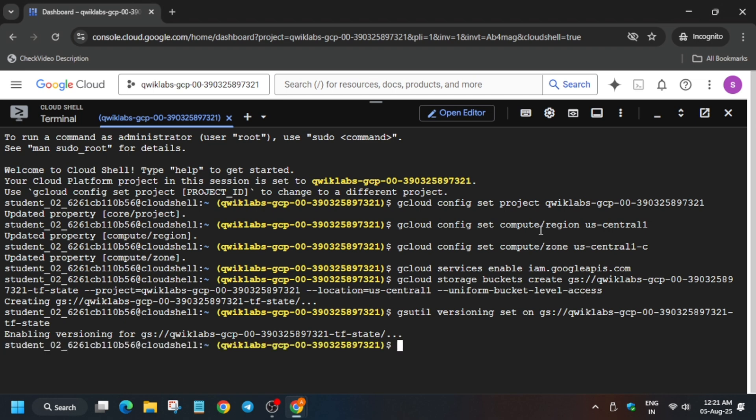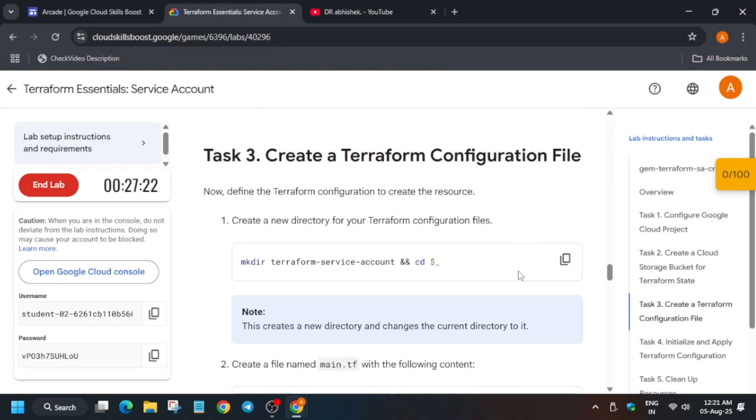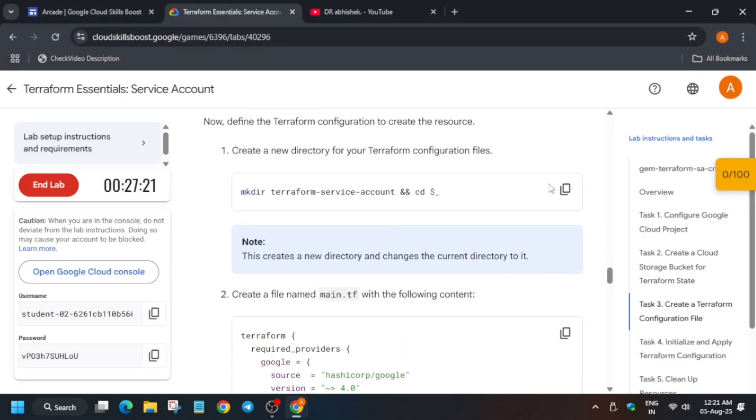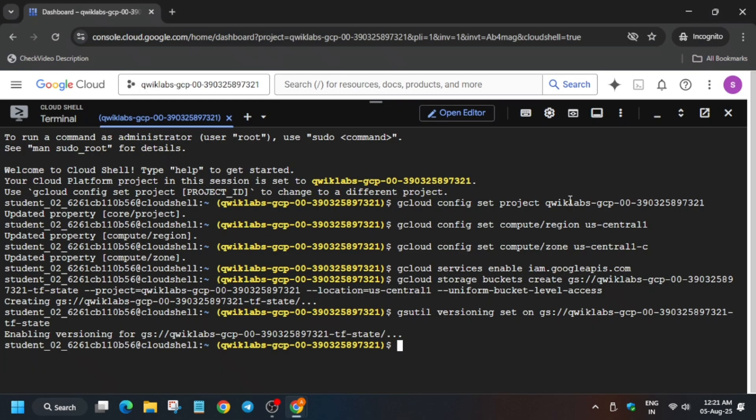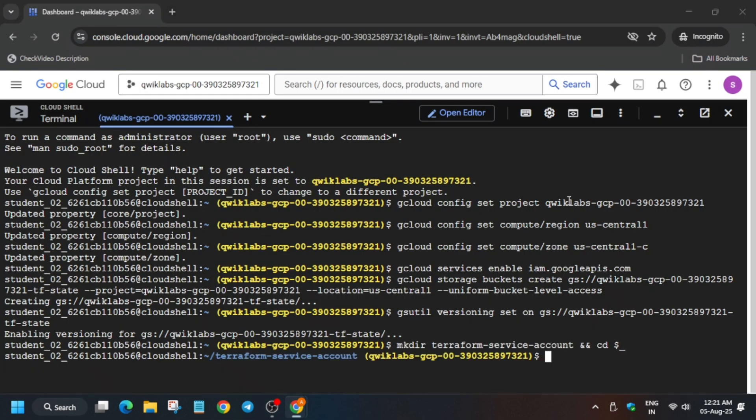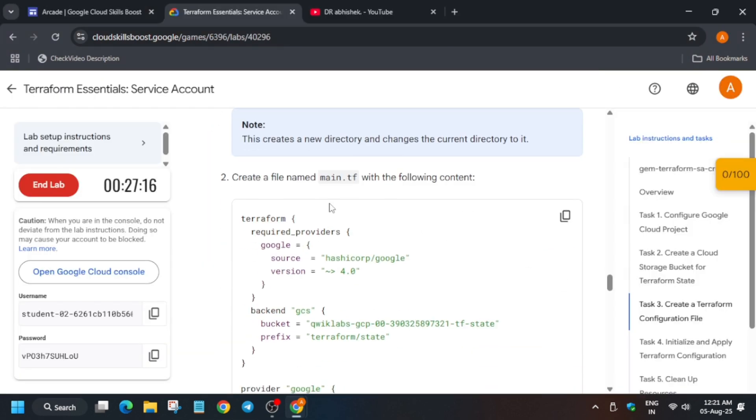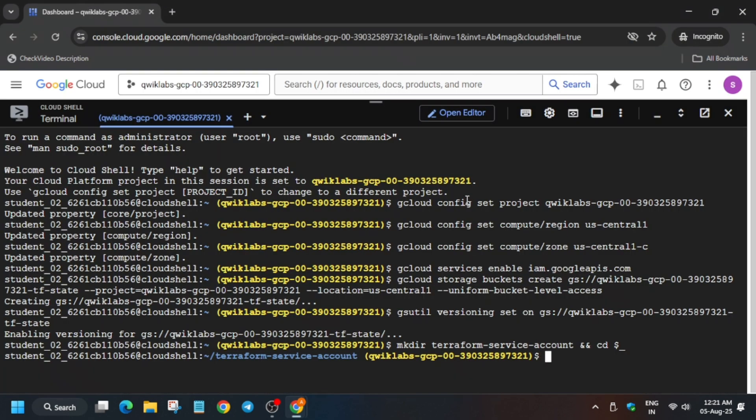Now if you are new to this event and want to participate in arcade and arcade facilitator program, do check the description box of this video. Now just change the directory like this and here we have to create this file. So copy the file name carefully and then come over here and type.